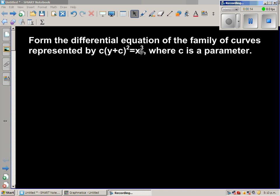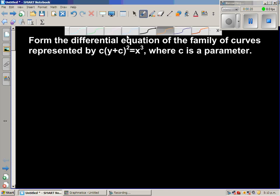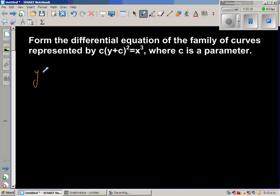To understand parameters: c is a constant, and if you keep changing its value you get a family of curves — curves looking similar to each other. For example, in y = mx + c, if you keep c constant and vary the gradient m, you get different lines of the same family.